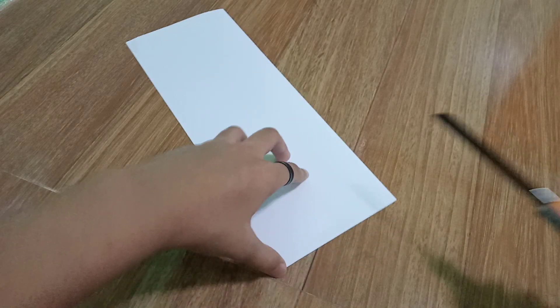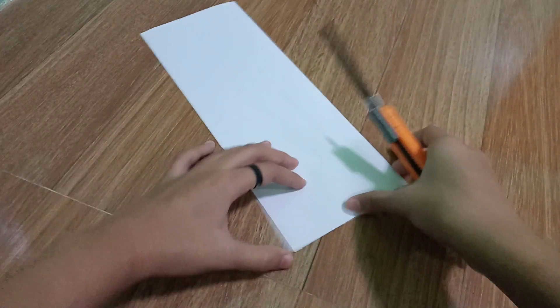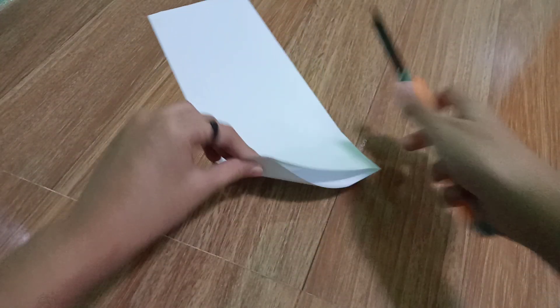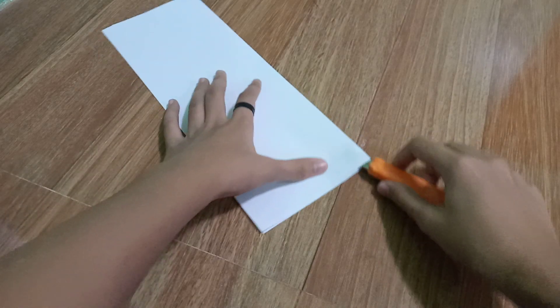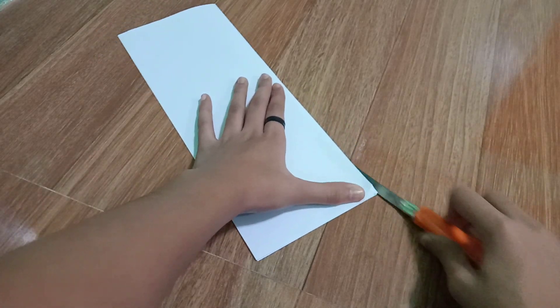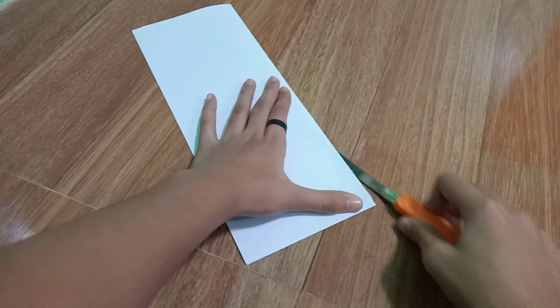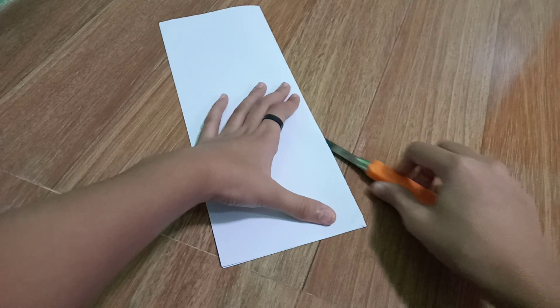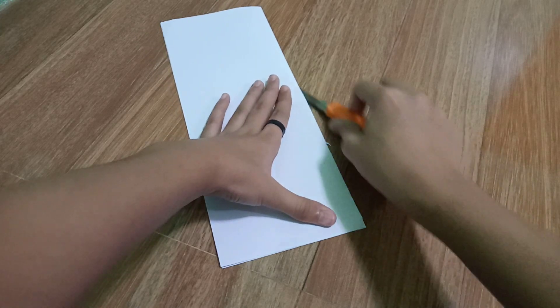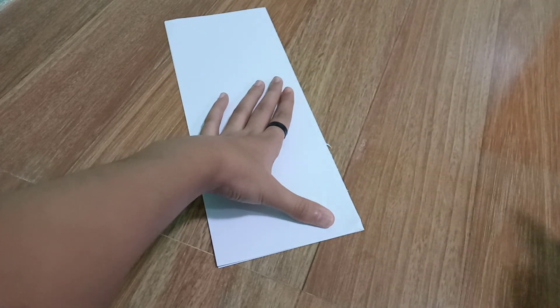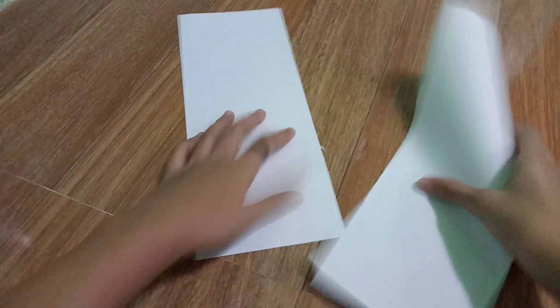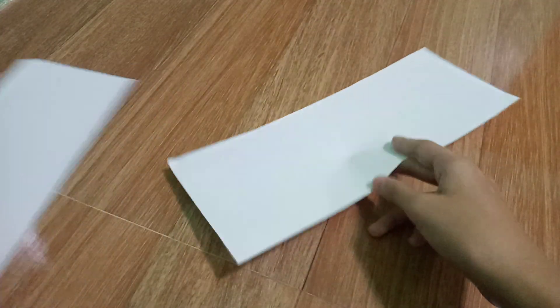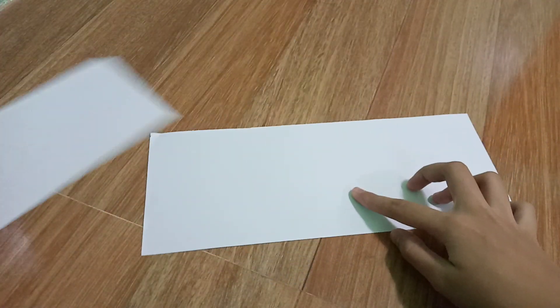Cut it. Cut like this. There you go. Now have two papers. Set this aside right here.